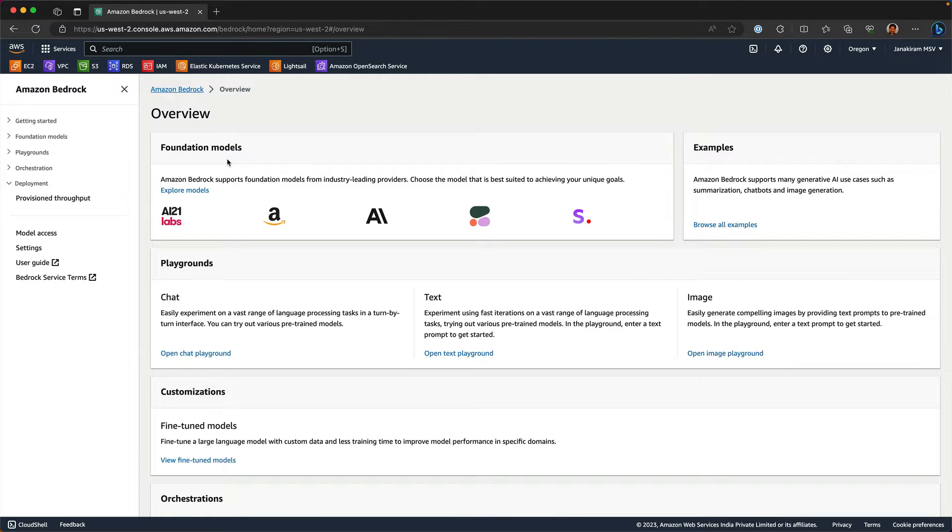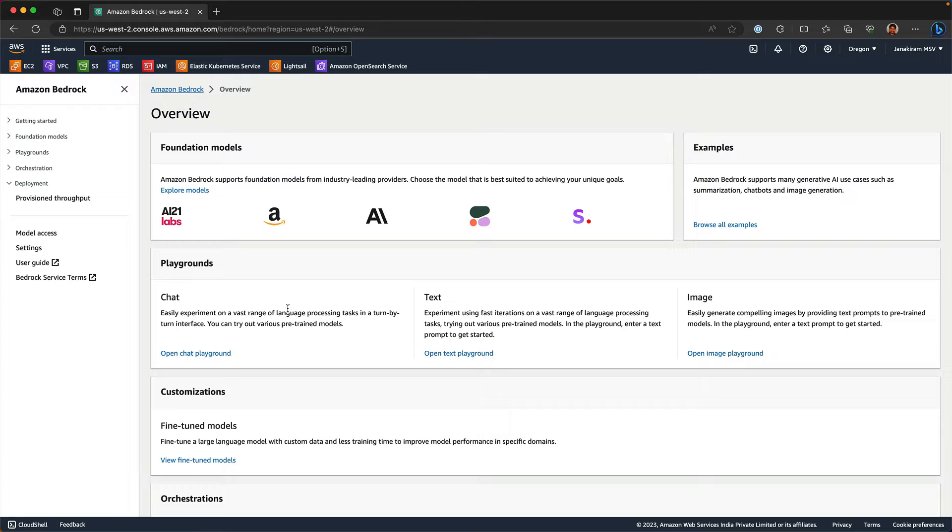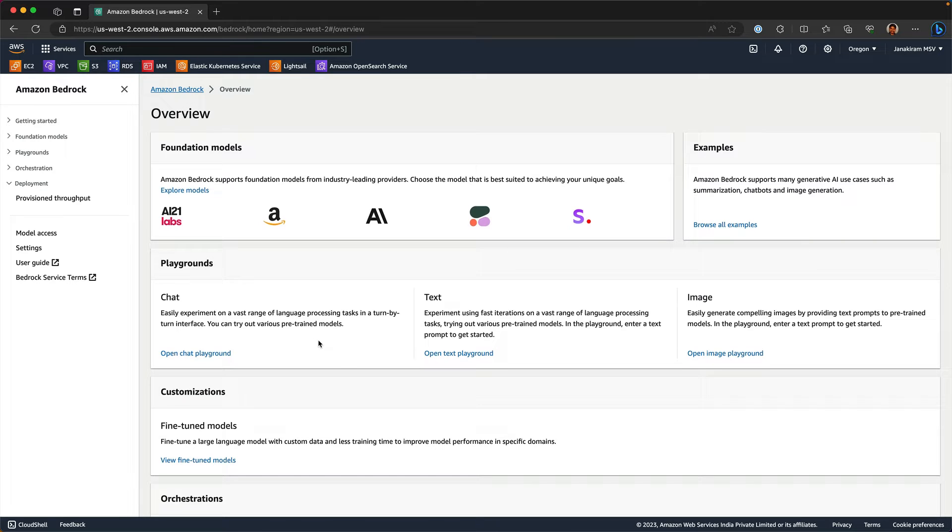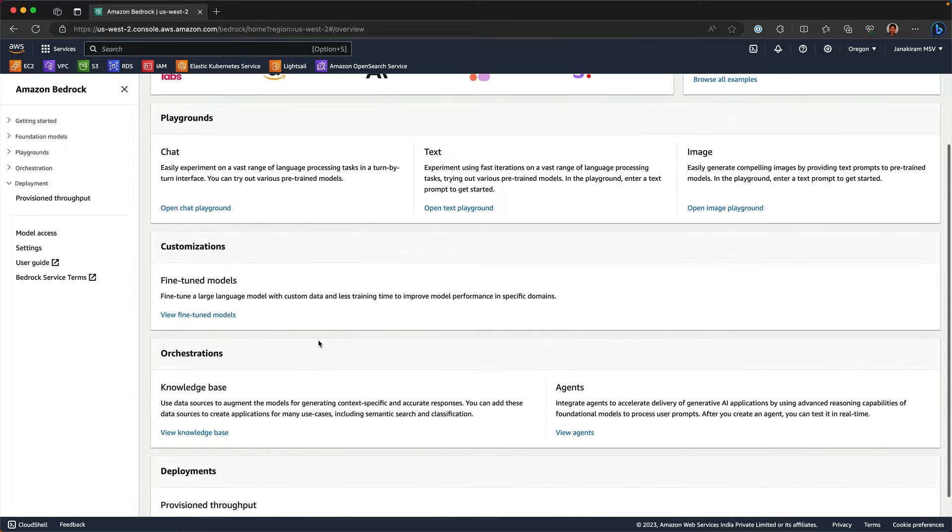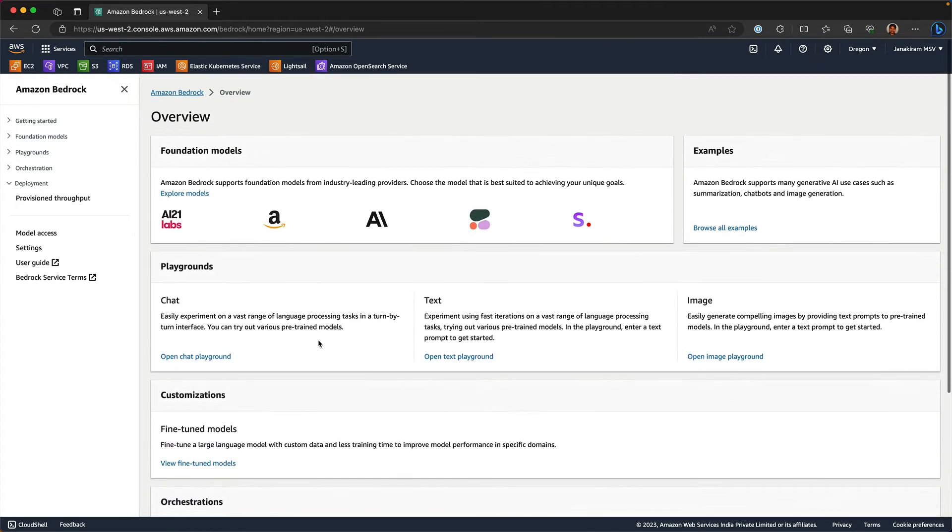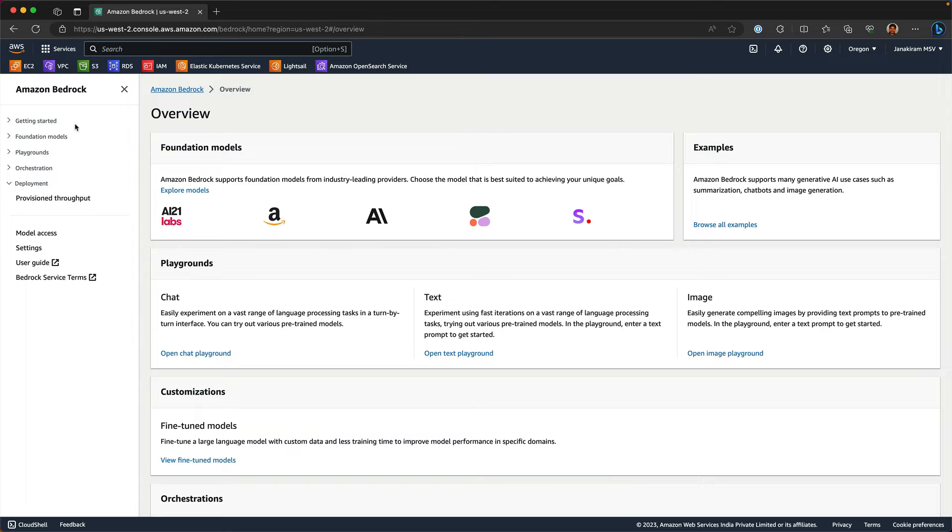First thing first, your interface currently shows everything that you can do with Bedrock. Foundation models - think of this as the model catalog and then the playground, which is exactly what it says. It is the same thing where you can open a playground for text, chat and image, customizations, orchestrations and deployment. So let's explore each of them.